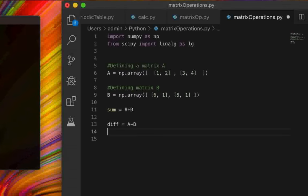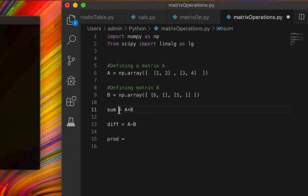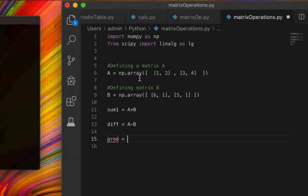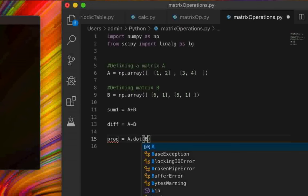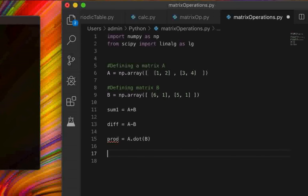We can also multiply the matrices. Note that `sum` might conflict with a built-in name in numpy, so we renamed it `sum1`. For multiplication, we write `product = a.dot(b)` — you use the `.dot()` command, placing the second matrix inside the parentheses.